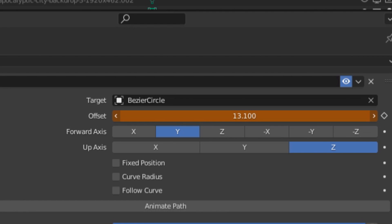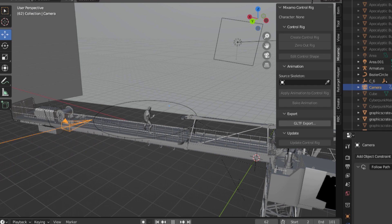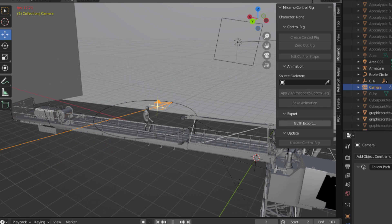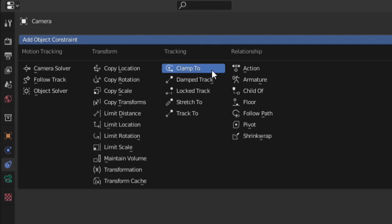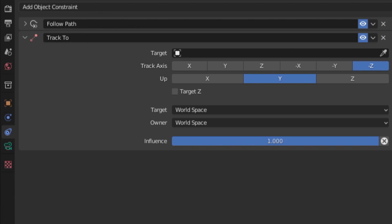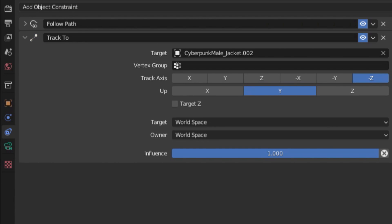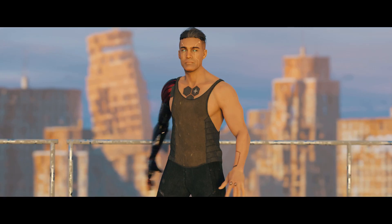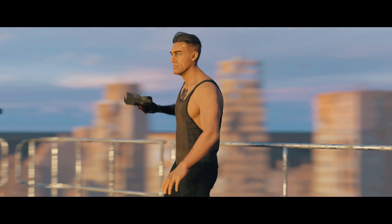Now if we keyframe the offset parameter, we can animate our camera moving around the circle. To make it so the camera stays tracked onto whatever is in the center of the circle, we can add a track to constraint, and select our subject under the dropdown, leaving us with a cinematic orbiting shot.